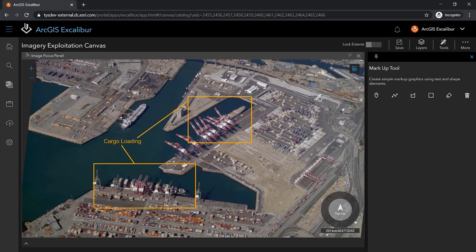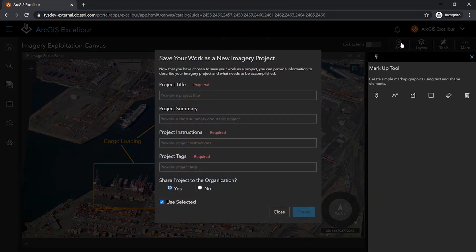At any time, I can save my work as an imagery project, where I can easily open my work back to the state it was when I saved. An imagery project is a dynamic way to organize resources required to complete an image-based task. In this case, the imagery, instructions, display settings, and markup will be automatically saved in their current state.